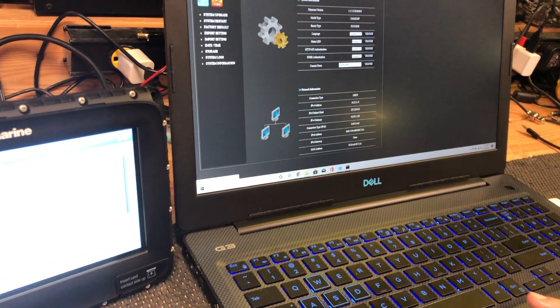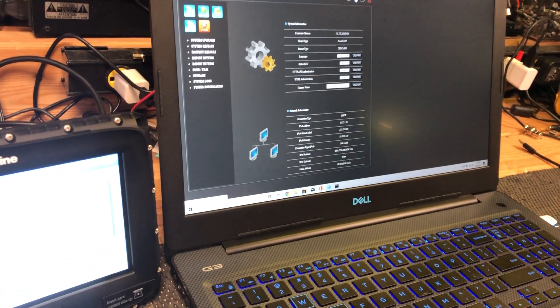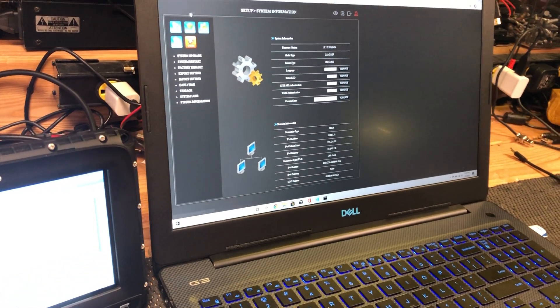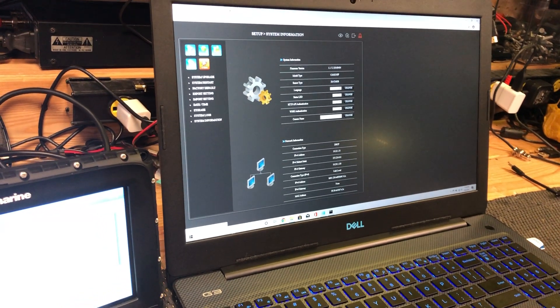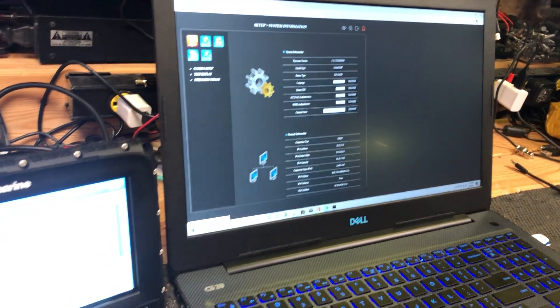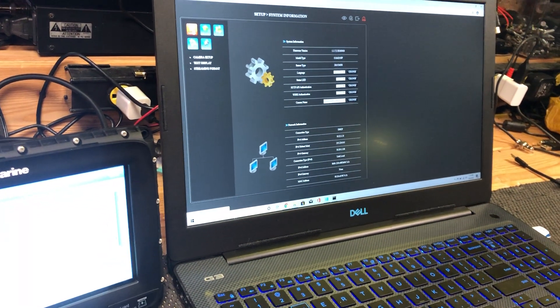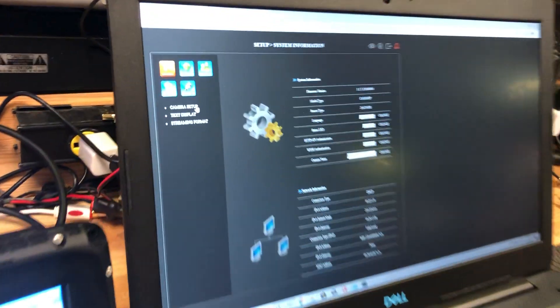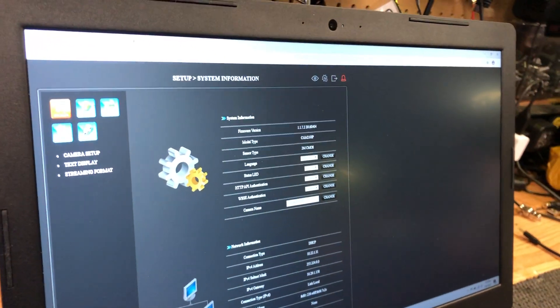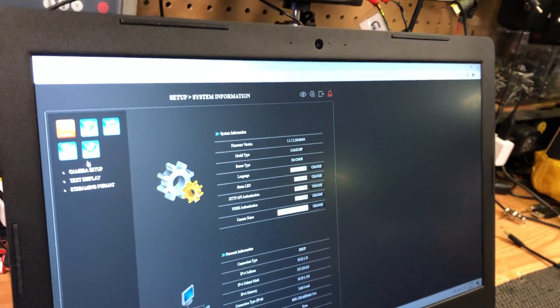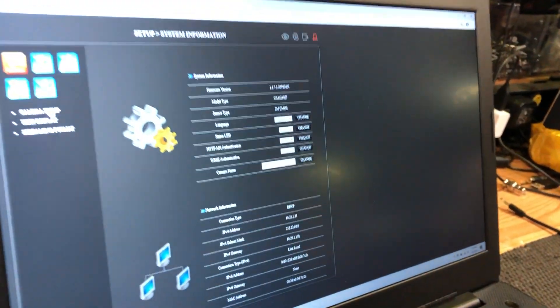Now we're going to log into the camera through the computer. Admin Password 1234.